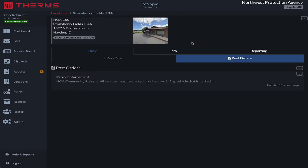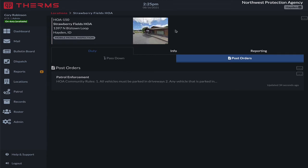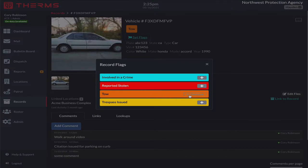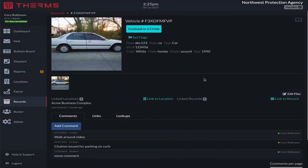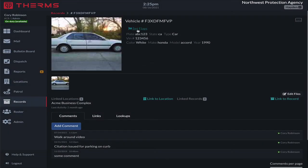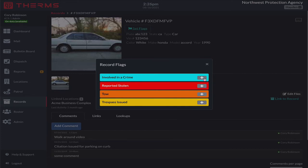The next thing we want is a process where Strawberry Fields HOA managers call our company, Northwest Protection Agency, which they've hired, to notify us of a new vehicle that can be added to the approved list. We want to make sure we have a record section set up. In the records section, we have something called flags — for example, 'tow,' 'involved in a crime,' 'reported stolen.' You can add as many flags as you need. What we want is a custom flag that says 'approved vehicle for street parking' or something of that nature.